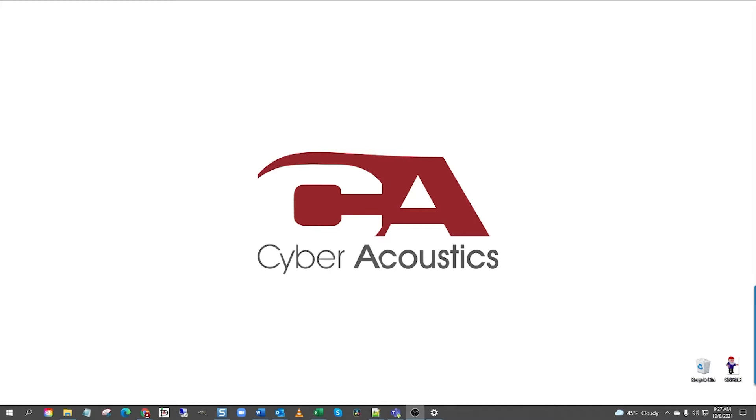Okay, let's begin. To start, go ahead and plug in the 3.5 millimeter plug of the headset into your computer's headset port.